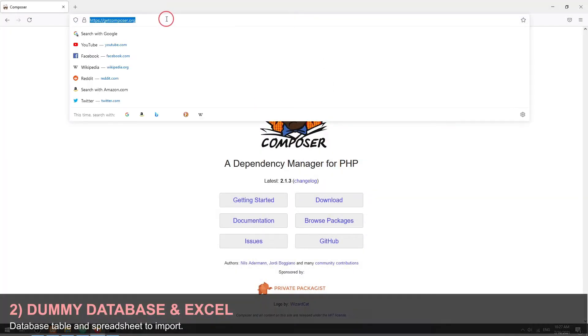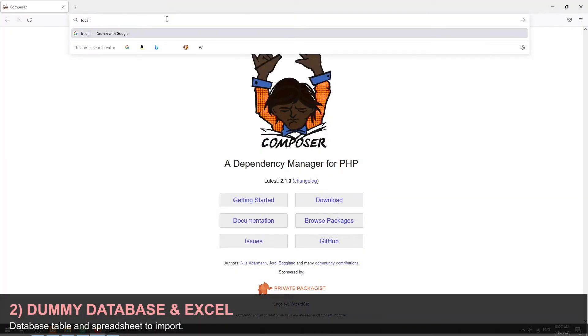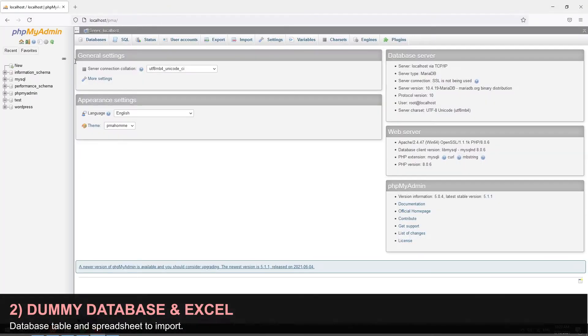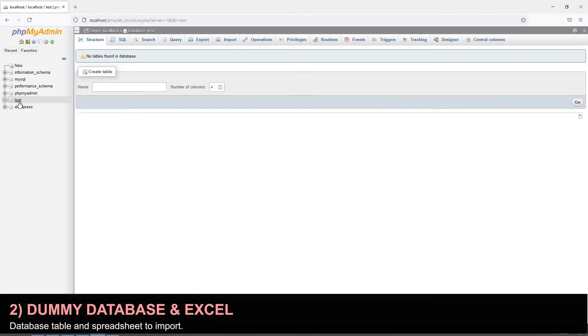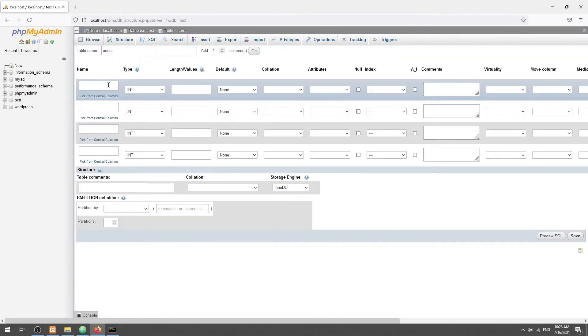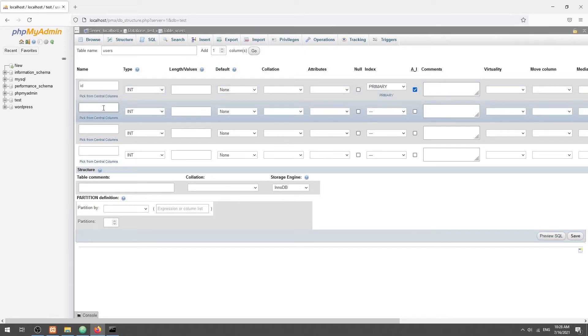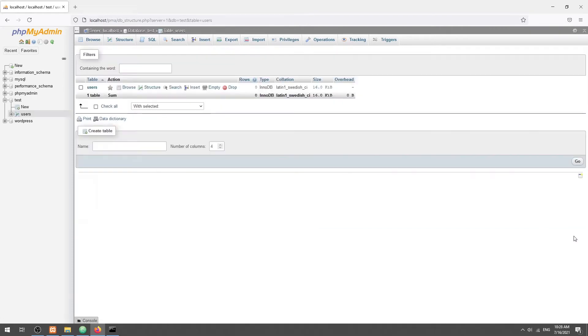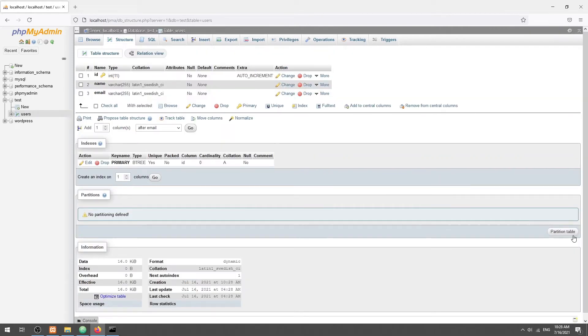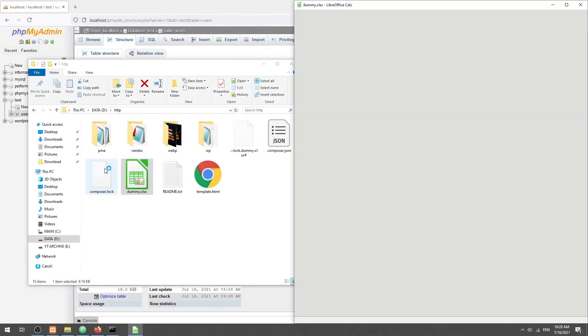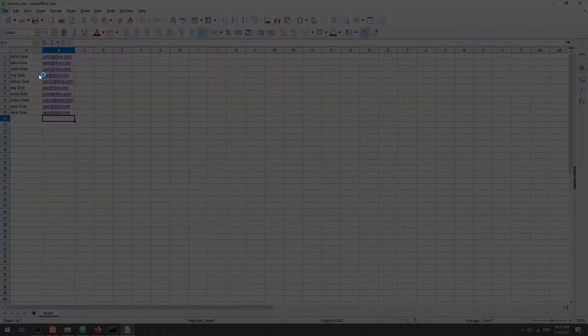Step 2: Database table and Excel spreadsheet. For this example we will create a simple dummy users table - the ID primary key and auto increment, then the name and email. For the Excel file we will use this dummy list of users.